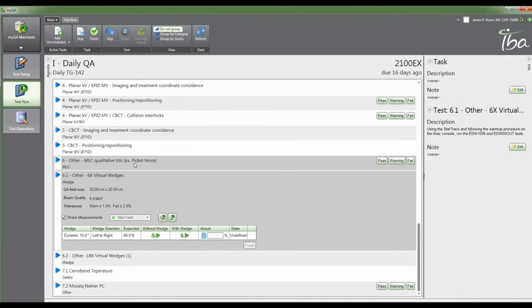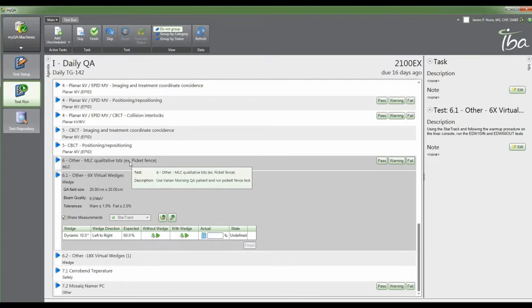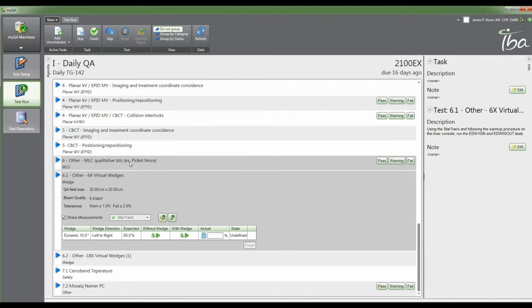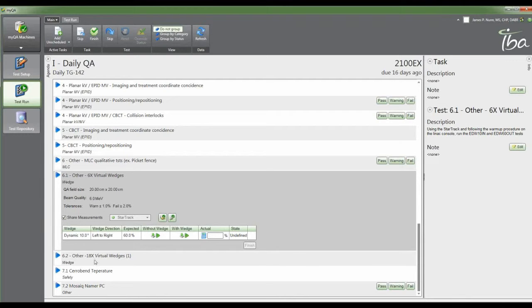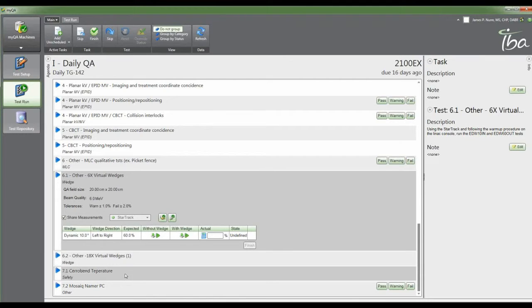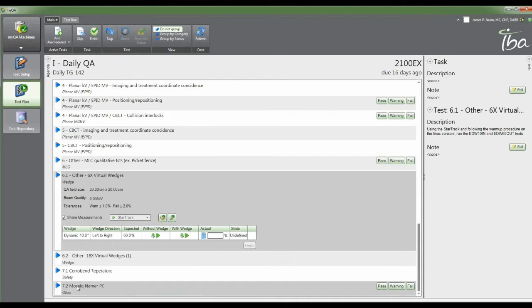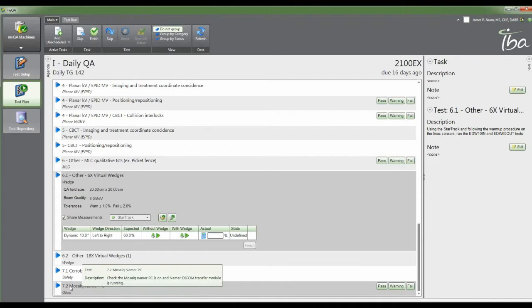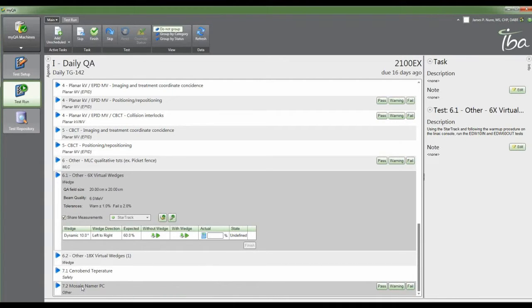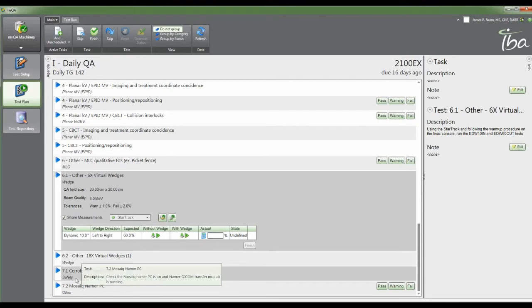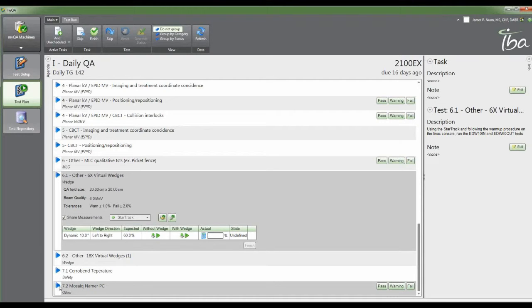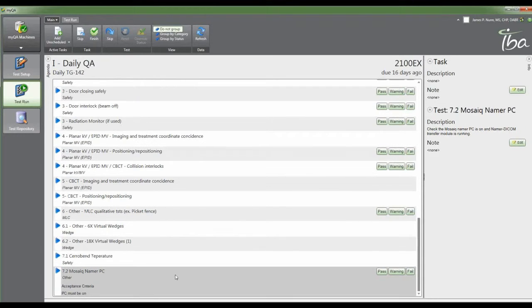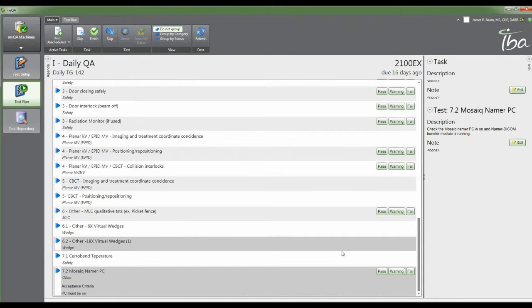Your qualitative tests you can have as pass-fail. If you want to analyze them every morning, you can change the test to use the MLC module and do quantitative instead of qualitative. Things that were not typically in OmniPro Advance - you can add things like your CeraBand temperature. If you're still pouring blocks, we have a check to make sure that our Mosaic Namer PC is on in the morning. Sometimes the thing cuts itself off, so it's just one more check that the morning warm-up person will go through to make sure your department is ready to go.